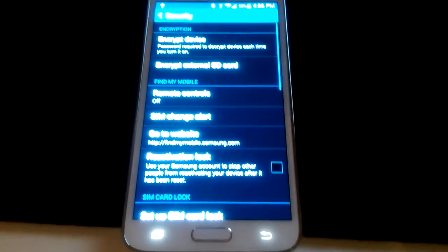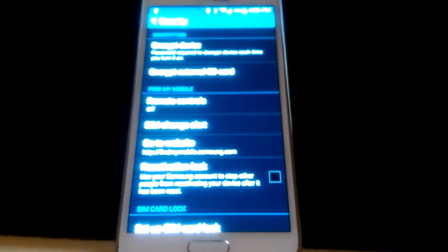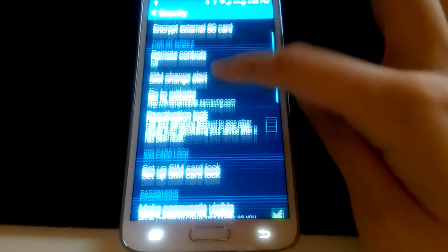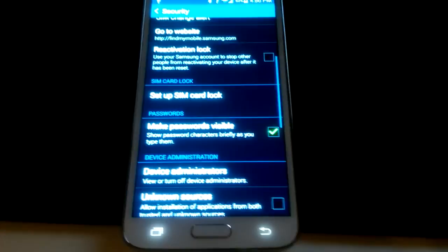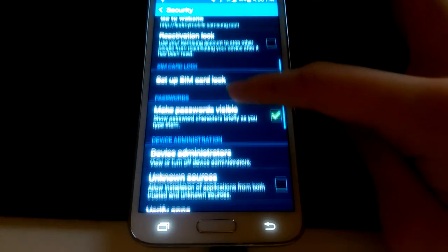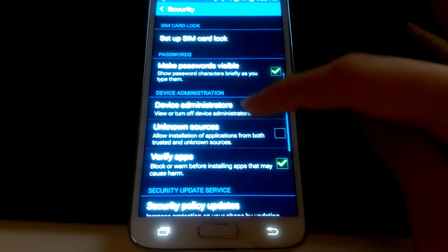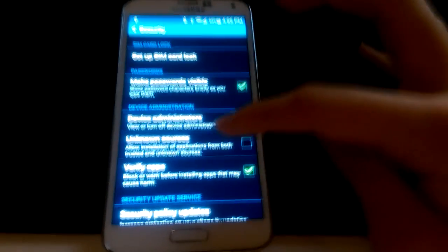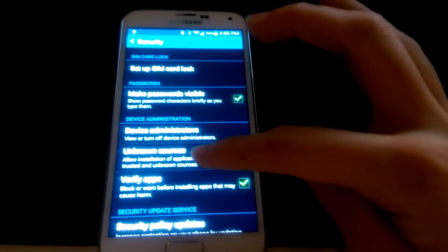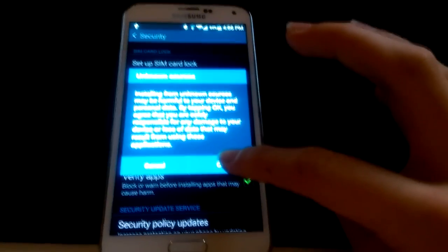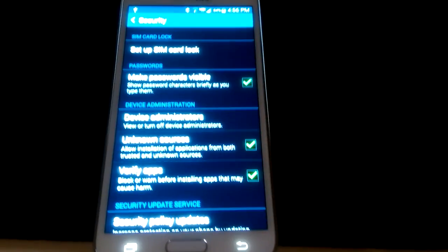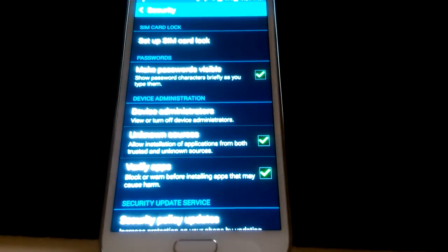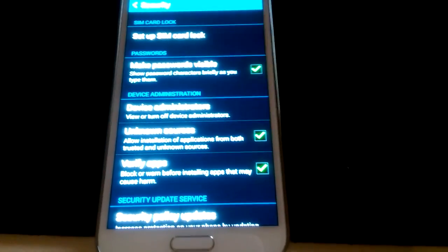Sorry, it's hard to see the screen. Then you're going to scroll down until you get to unknown sources. You're going to check this box off. Because we are downloading an application from an unknown source right now, we're not going to do it through the Google Play Store.